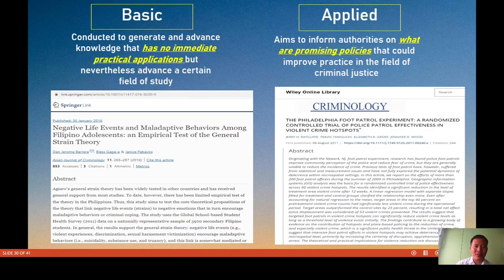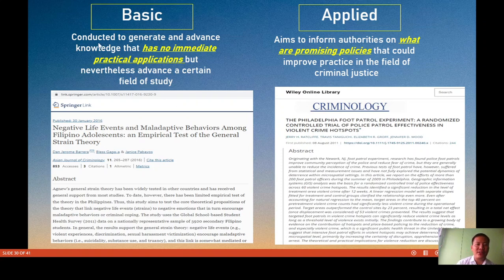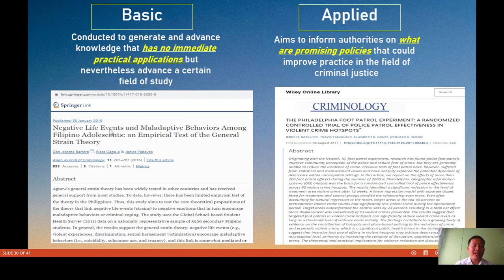Let us start with the first set of approaches: basic versus applied research. For basic research, it is conducted to generate and advance knowledge that has no immediate practical applications. The application is for the generation of new knowledge only. But we can use this new knowledge to create intervention programs against a certain practical problem. Basic research indirectly solves a given practical problem.